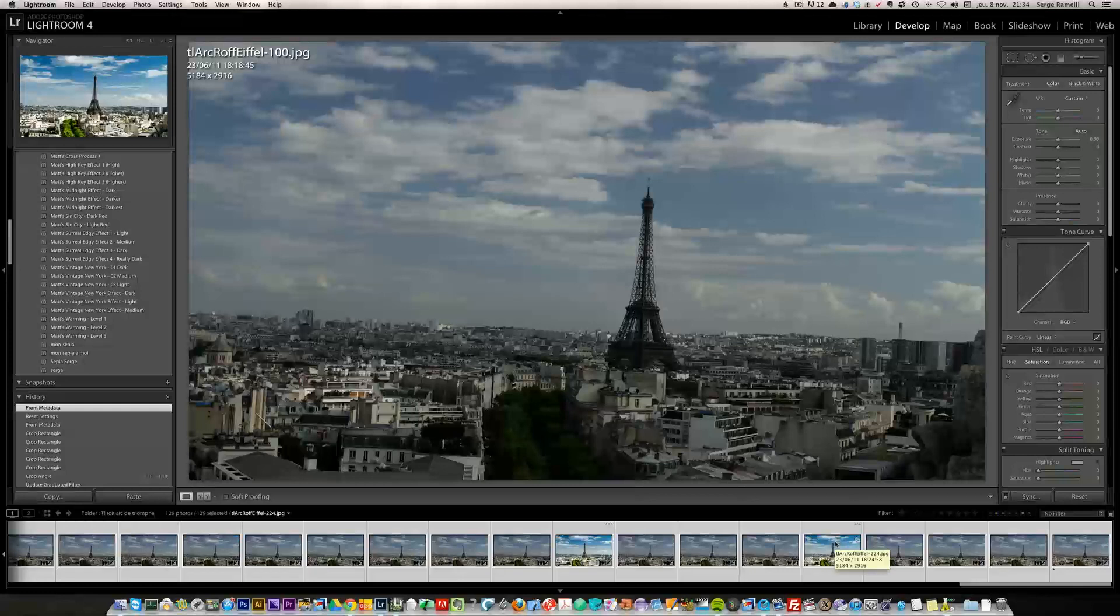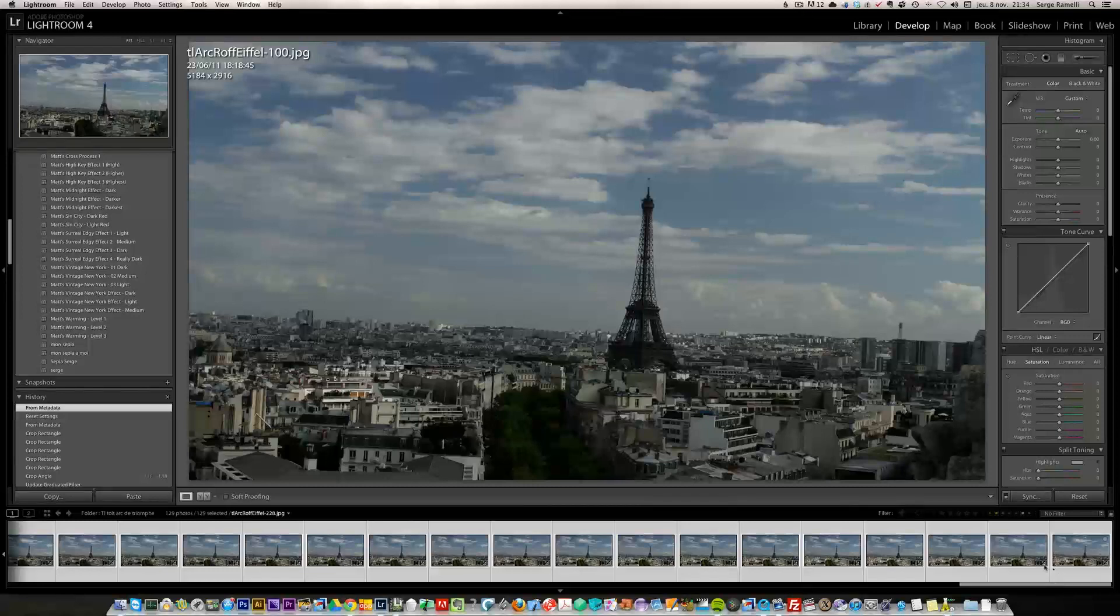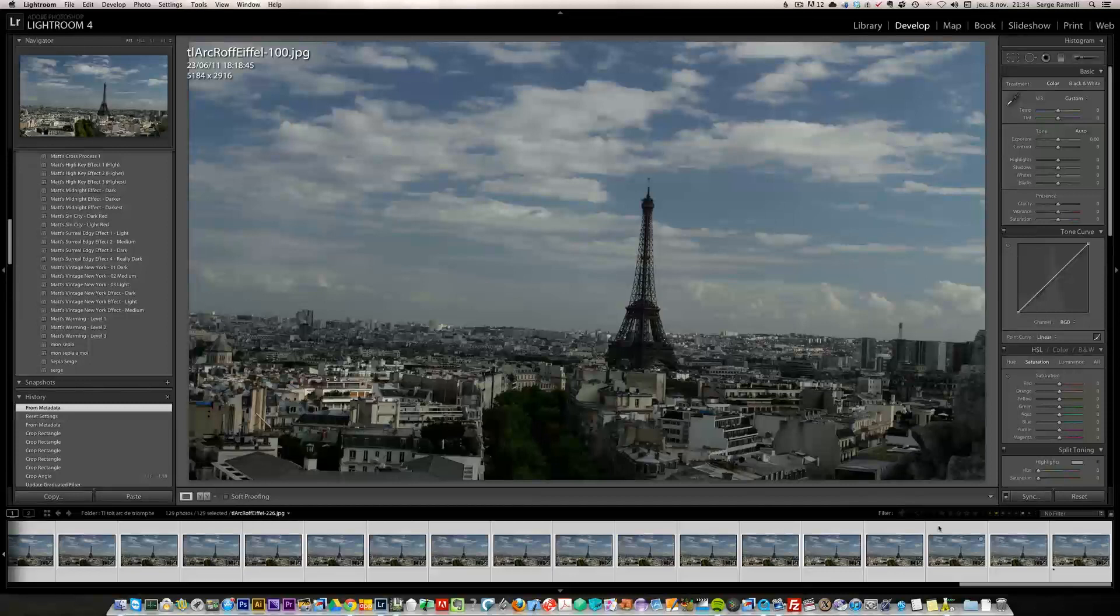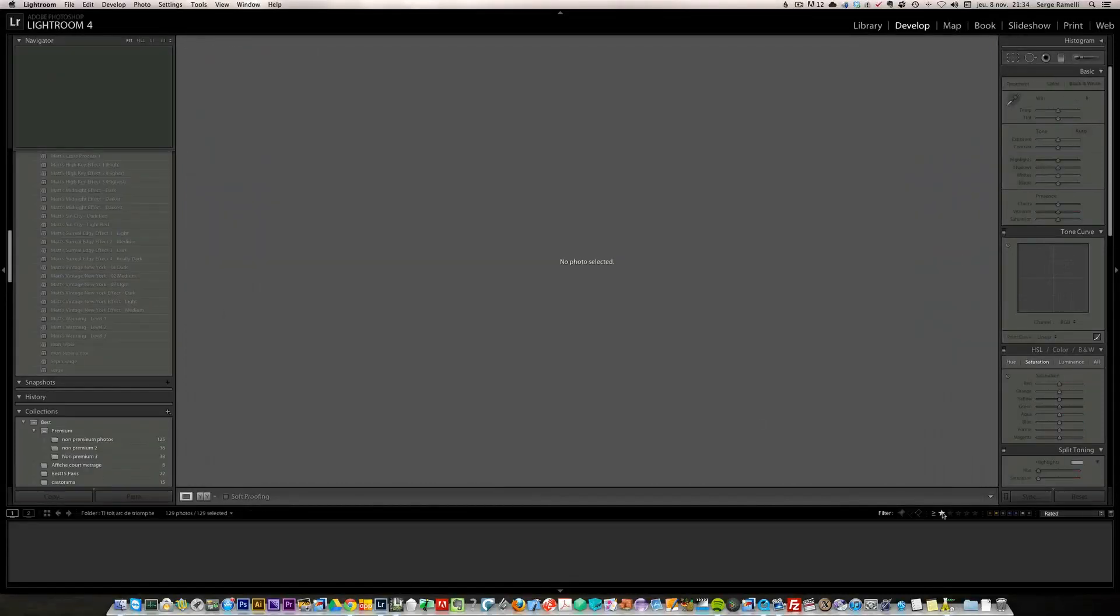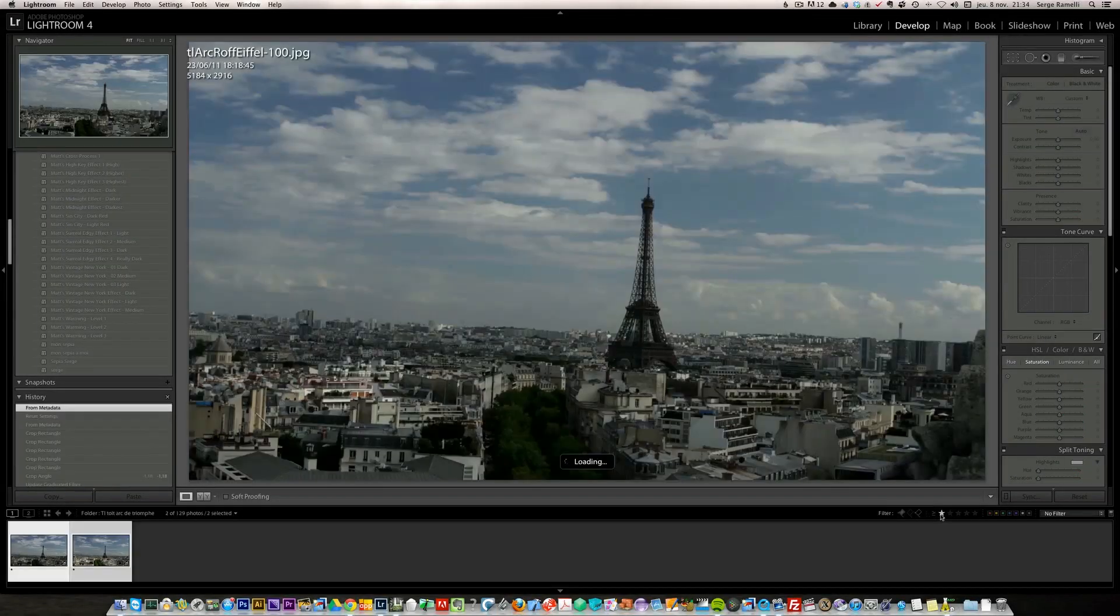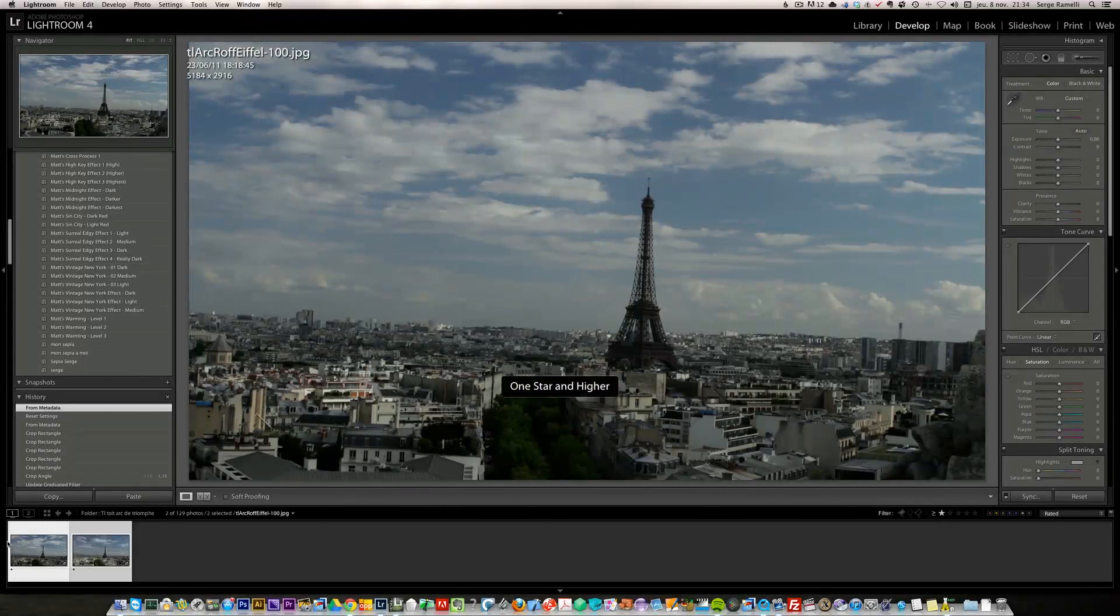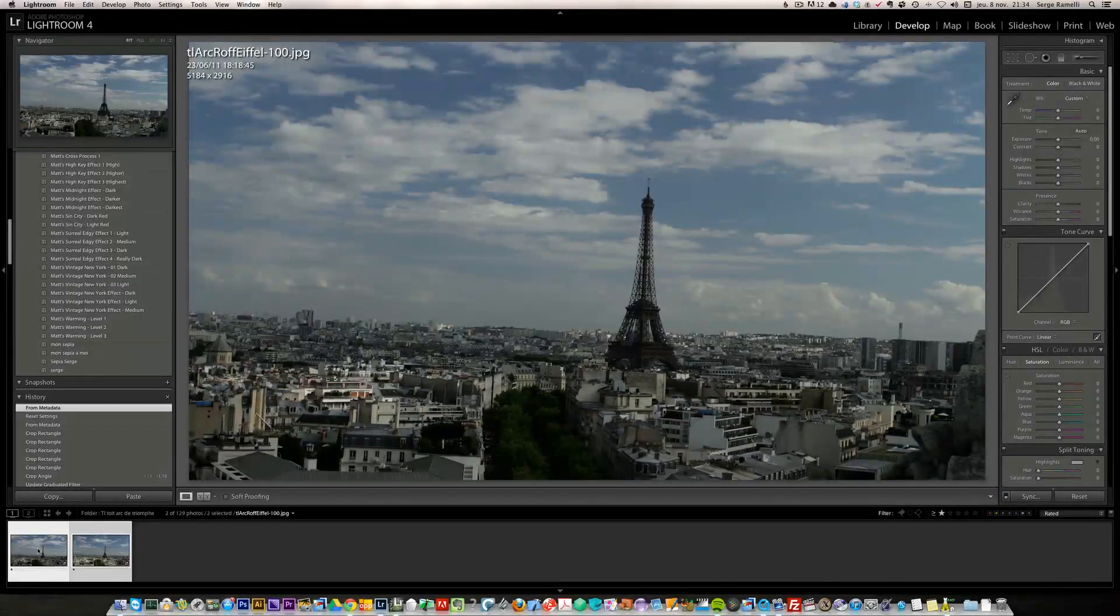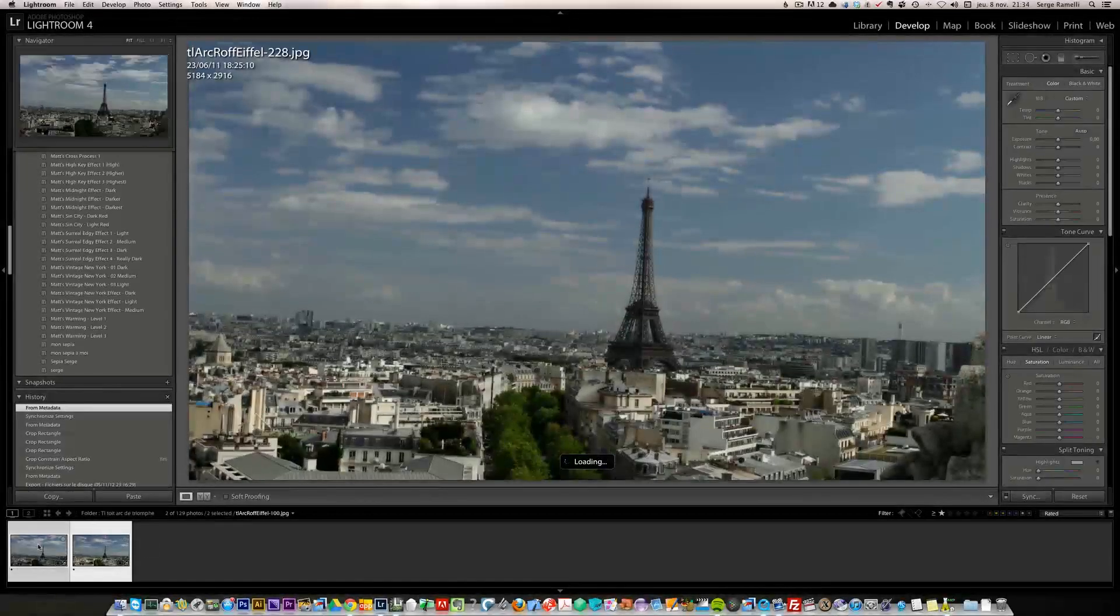On the first photo it created a one-star rating and on the last photo it put a star as well. Now I'm going to choose the one-star files, which is basically the first photo and the last photo.